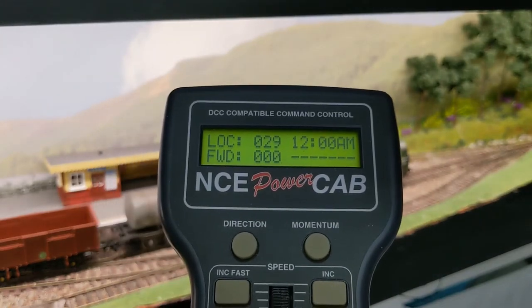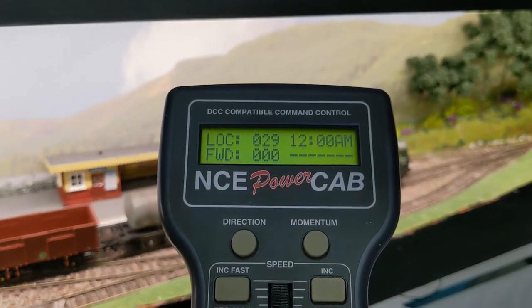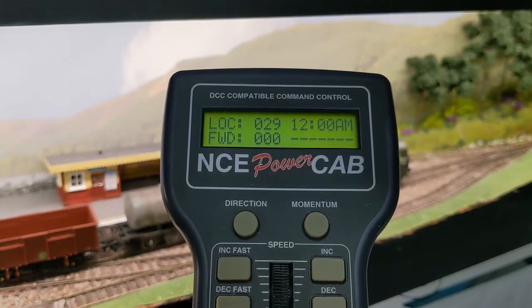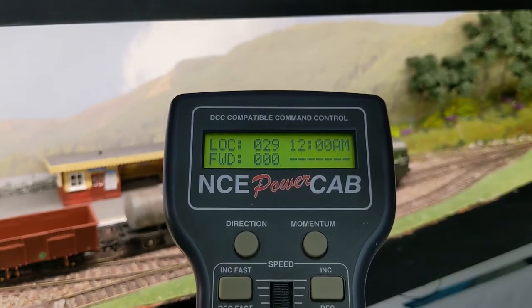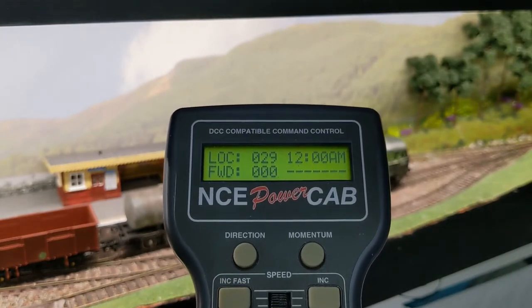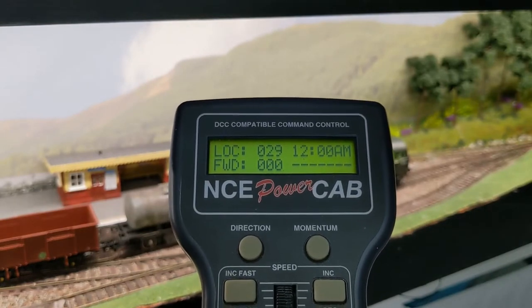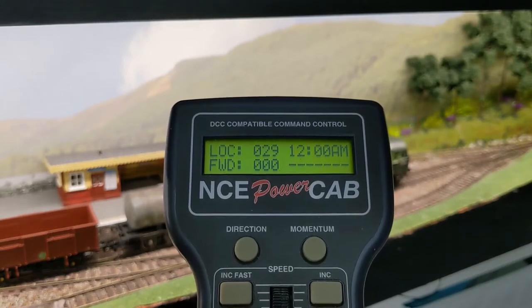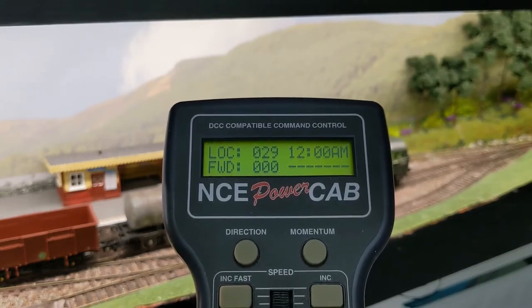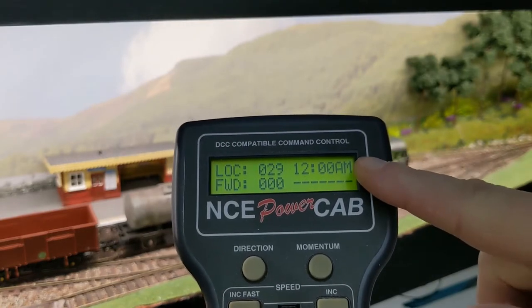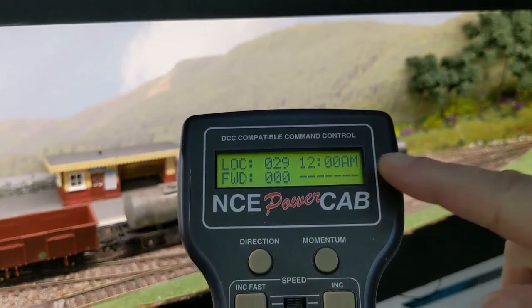Hello and welcome to Messing About with Models with me, John. I hope you're all well today. As I've been requested, we're going to be having a look at setting the fast clock on the NCE PowerCab.